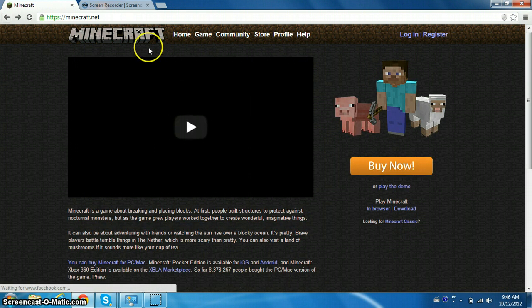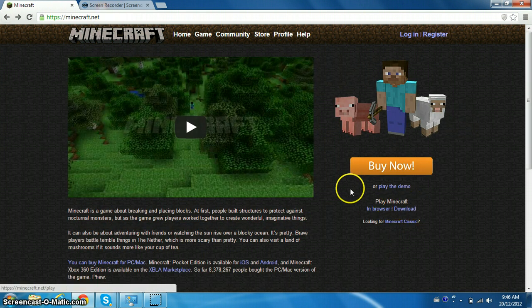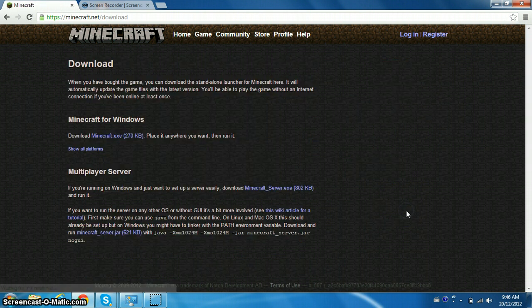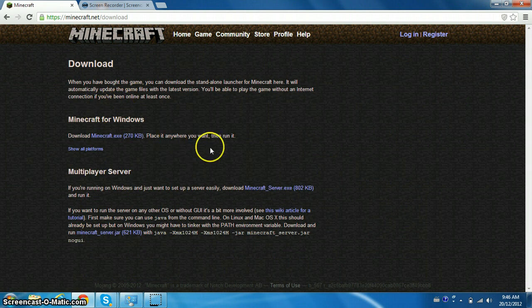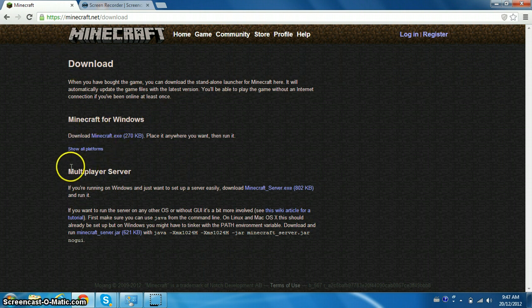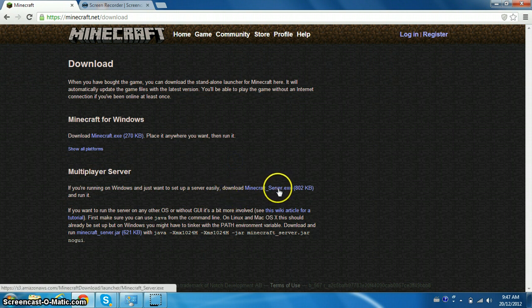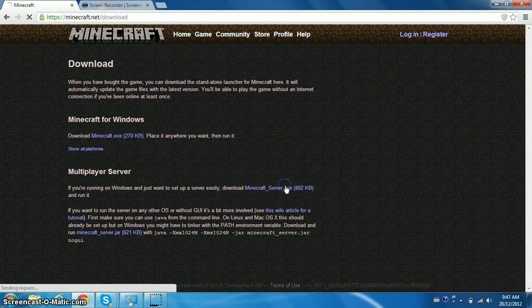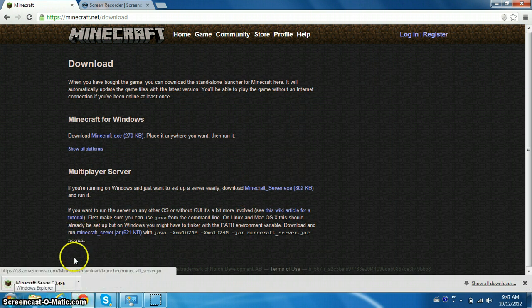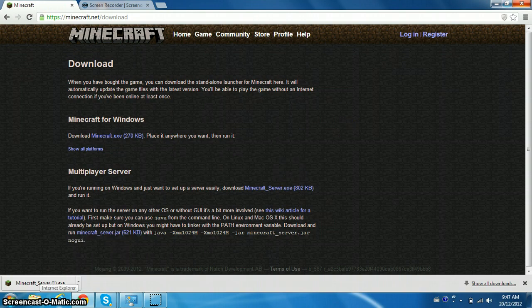You want to start off on minecraft.net, this will be in the description. Right down here you will see download, so just click that and it will bring you to this page. You can download Minecraft, but right here it says Minecraft server. You can download the minecraftserver.exe, so just click on that and it downloads in like 2 seconds.